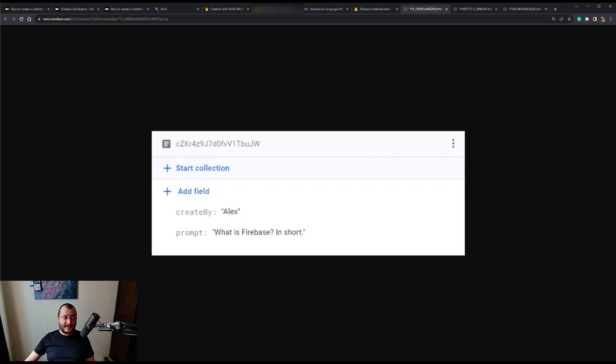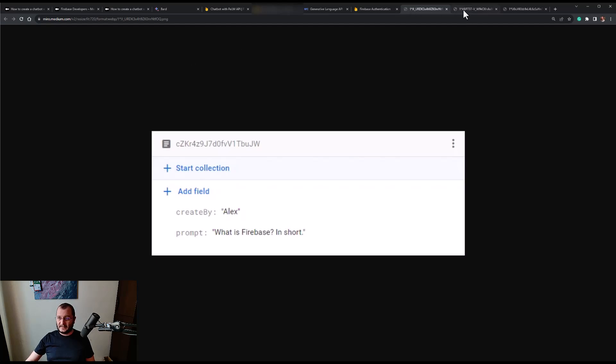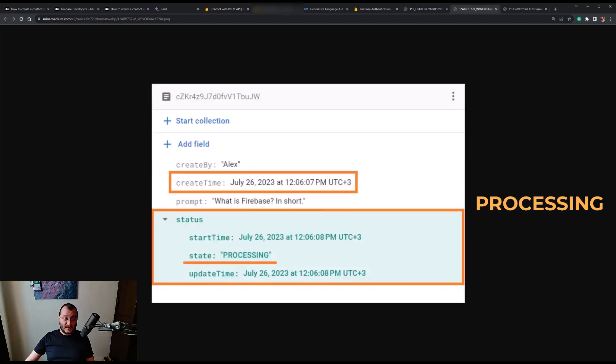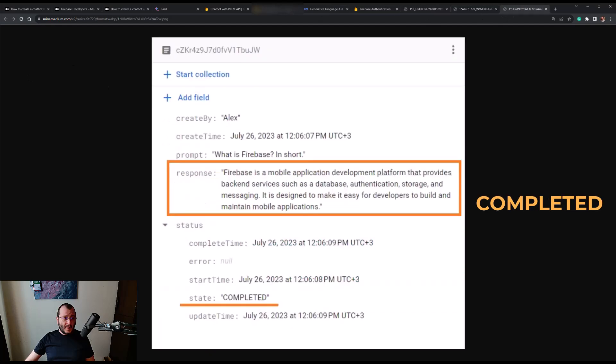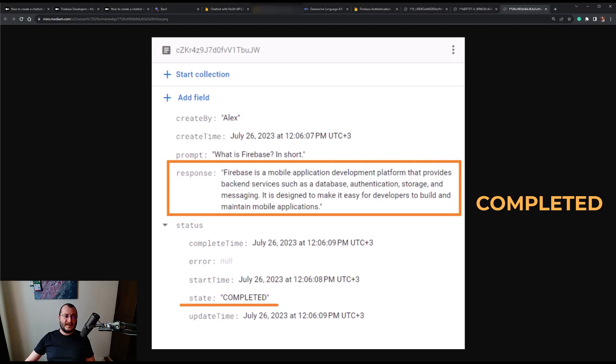Once by adding the createTime field that holds a timestamp and a processing state which will be visible until the operation for getting the response is complete, and once with the completed state that indicates that the answer is written inside the document in a field called response. Now let's go ahead and see our clean architecture Android app that interacts with PaLM.